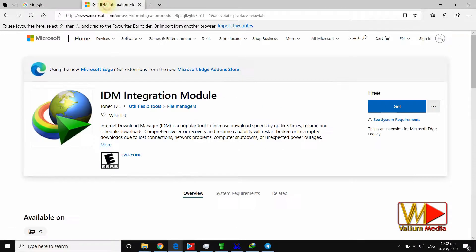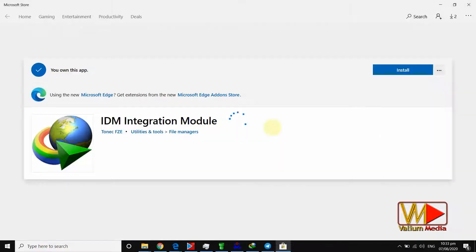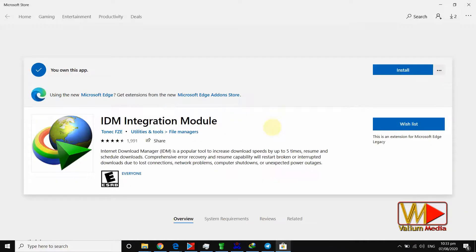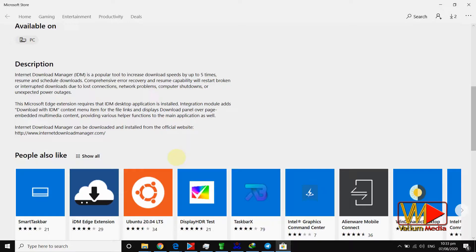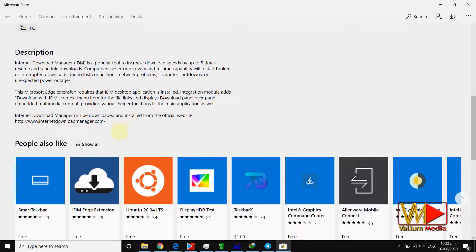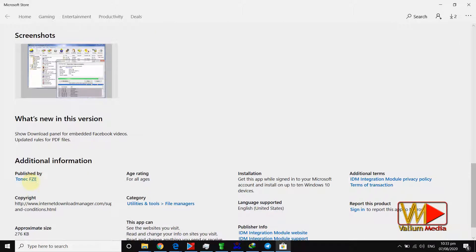Open the official extension page from the link in video description and click on get button. It will open in Microsoft Store app. You can also open the web page of the IDM for more info.